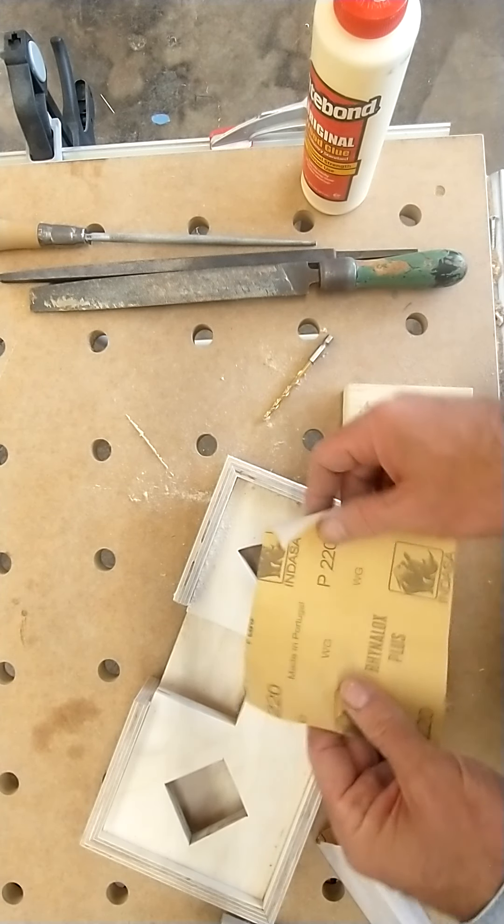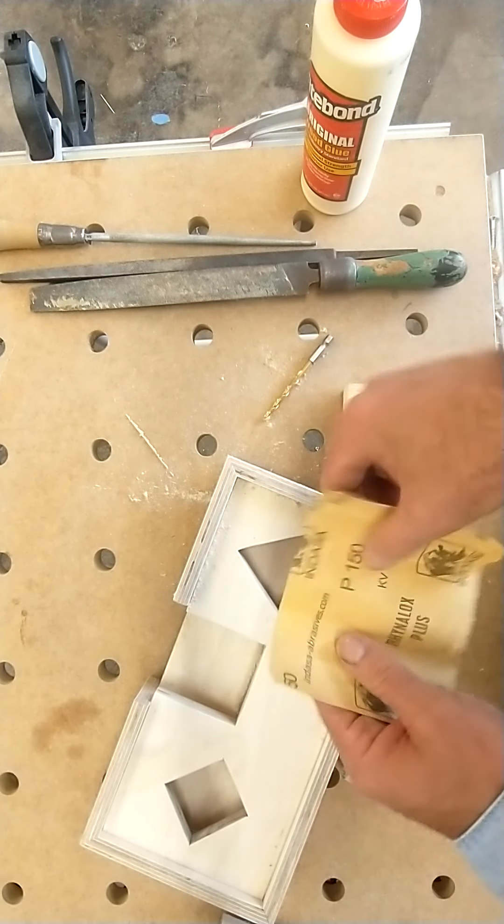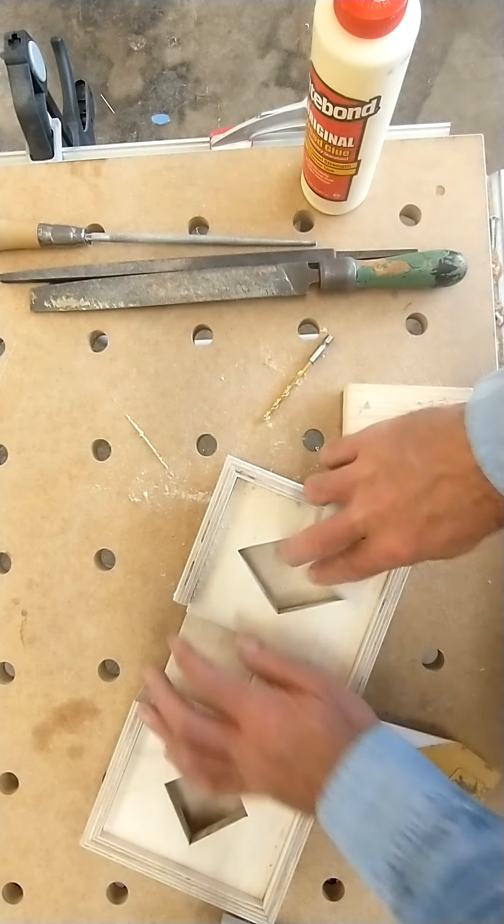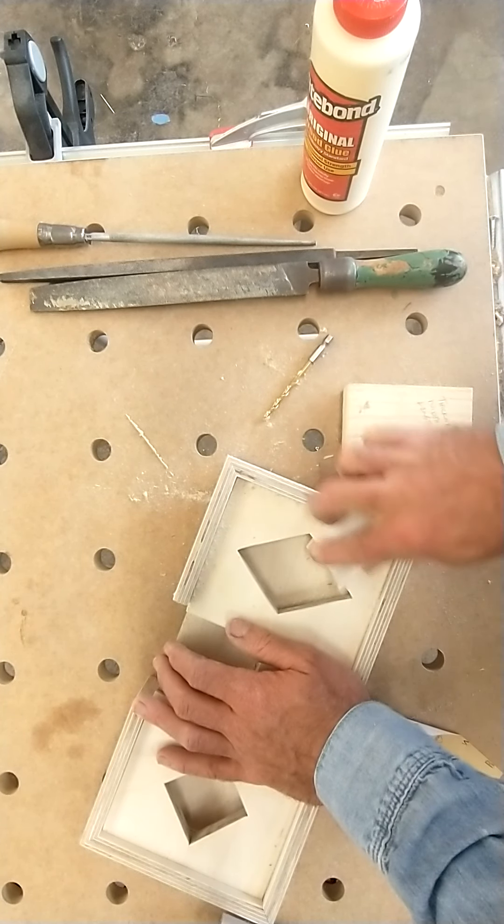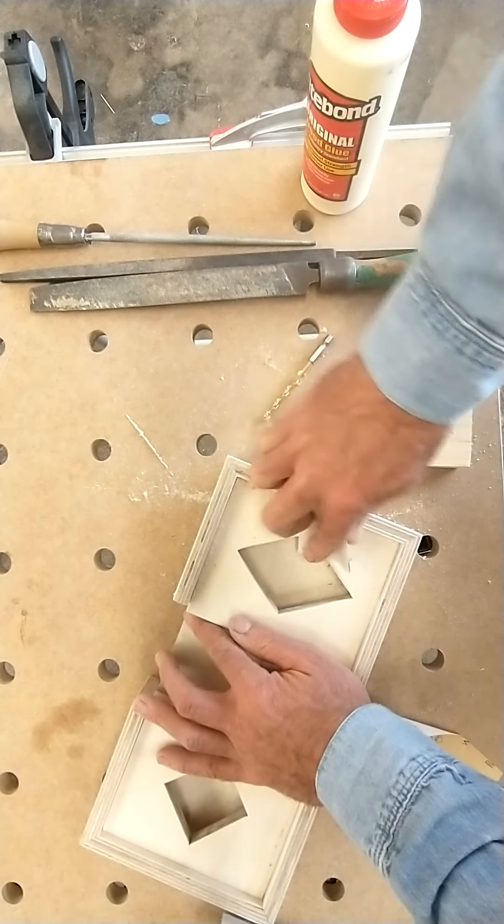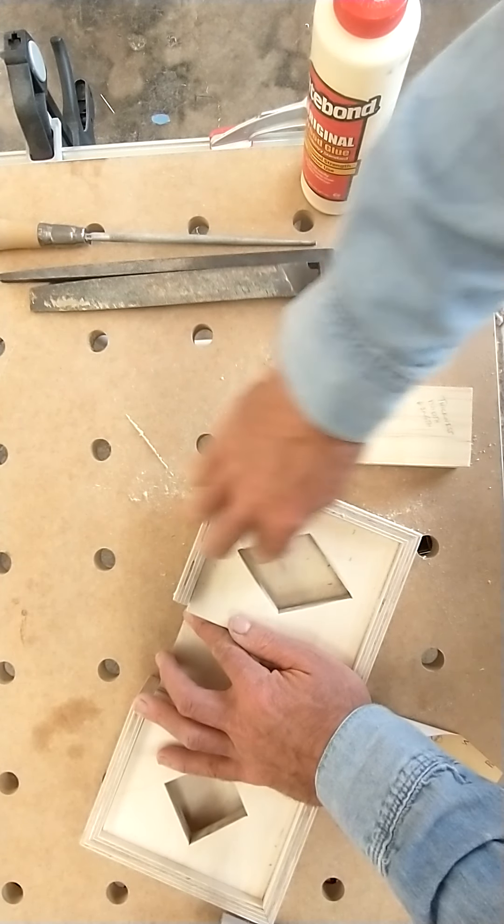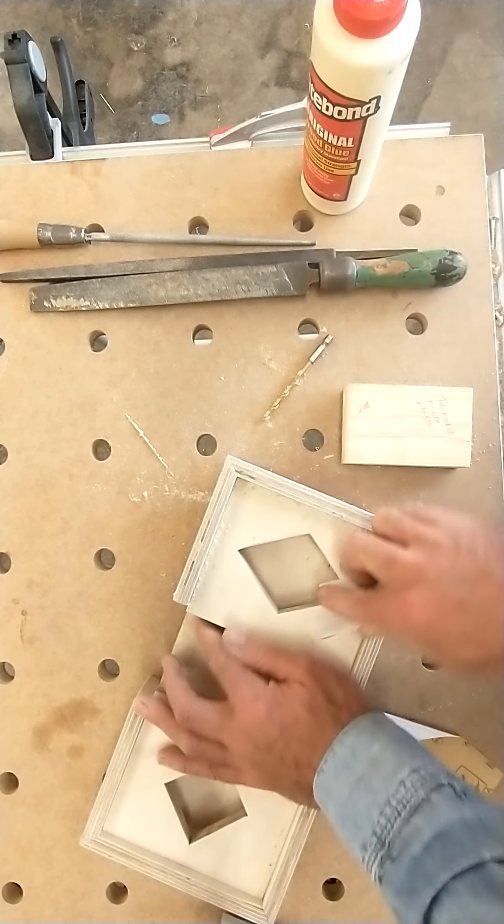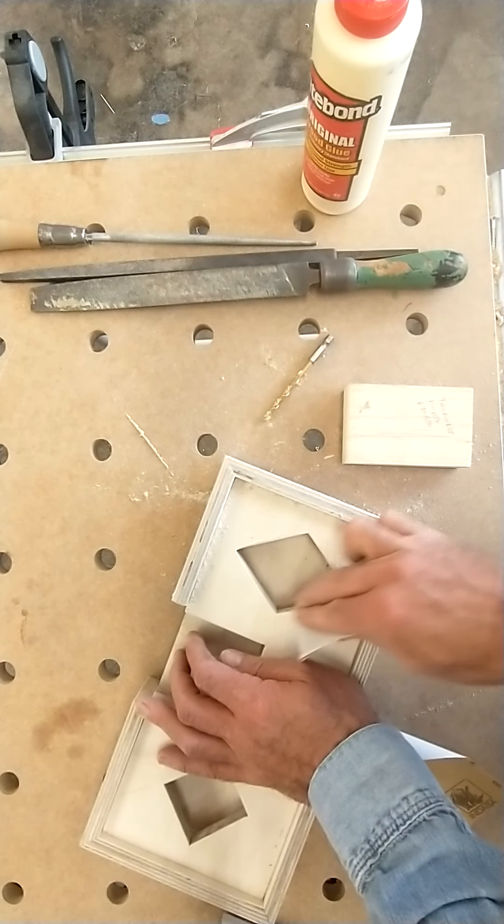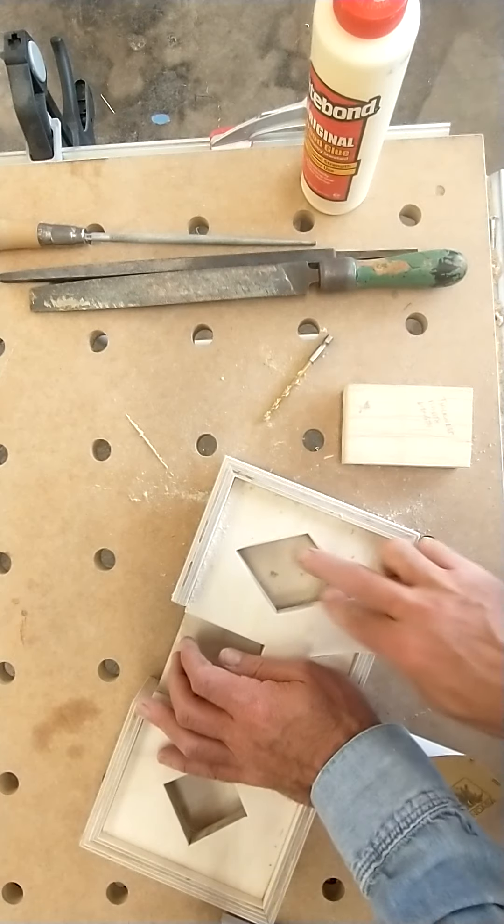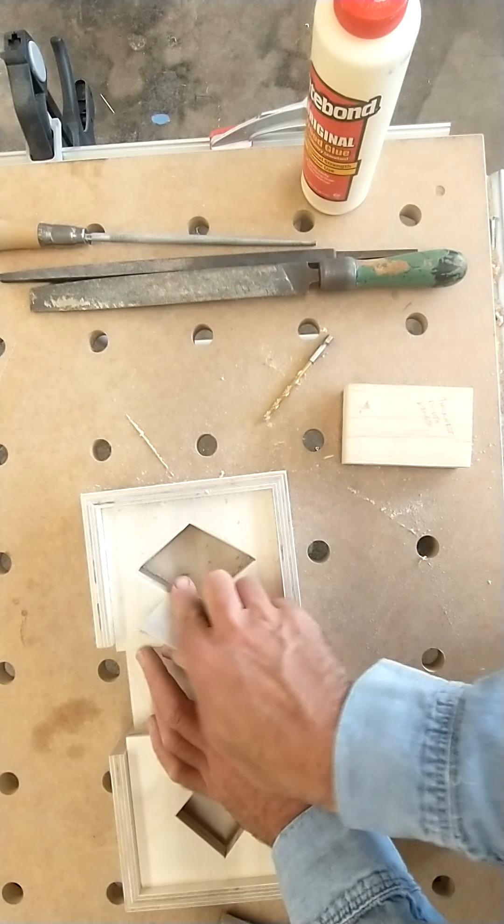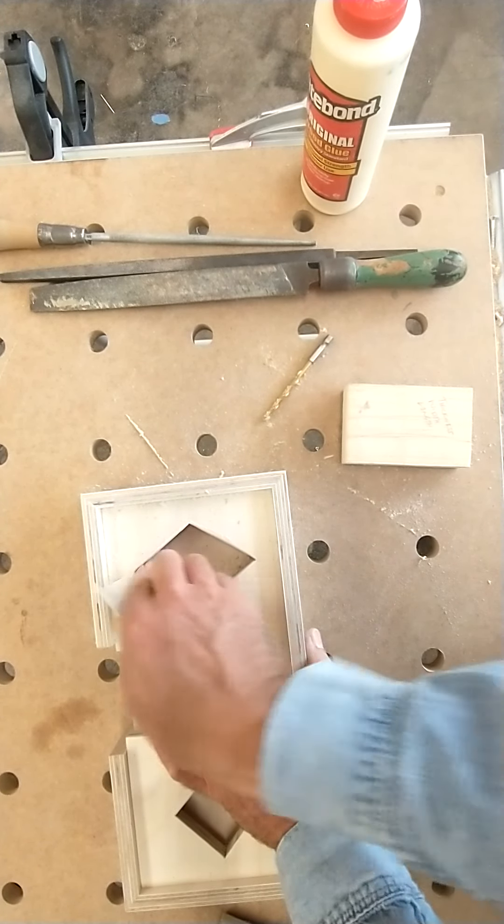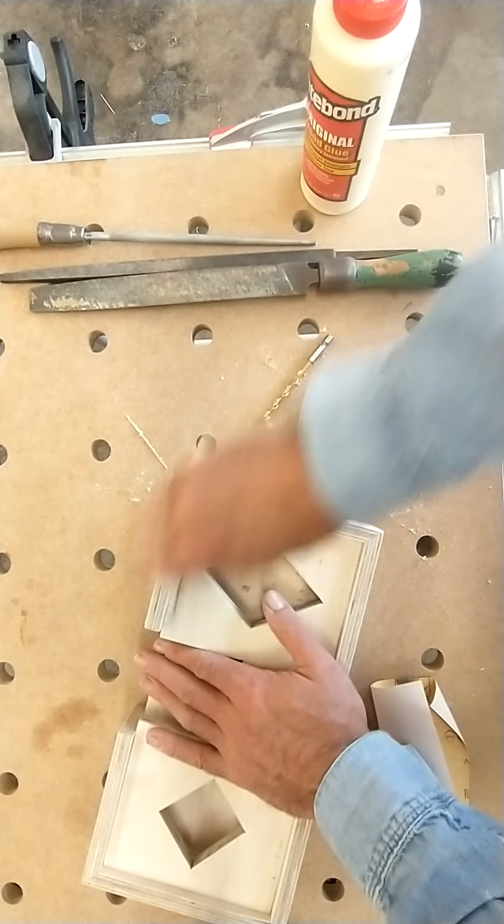And again, you might start here. And this is going to get rid of all the marks—the sanding marks that were left by the 100. Sand this.